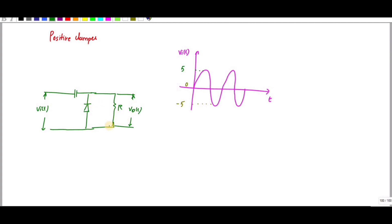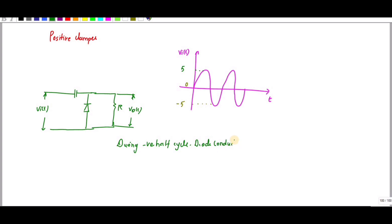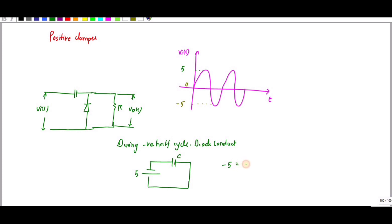For the positive clamper, the diode will conduct during the negative cycle. During the negative cycle the input is minus 5 volts, which forward-biases the diode's p-side, so the diode conducts. The circuit shows minus 5 volts with the diode short-circuited, so I can write: minus 5 volts equals V_C.